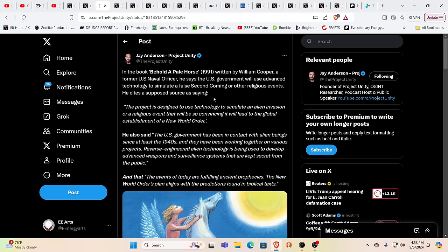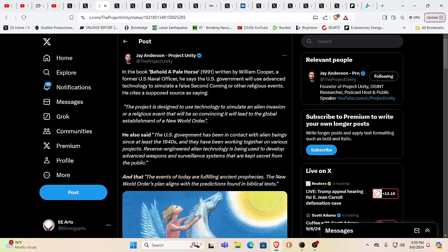And behold a pale horse, 1991, written by William Cooper, former US naval officer who foretold nine 11 before it happened and wasn't alive much after that. He says the US government will use advanced technology to simulate a false second coming or other religious events. He cites a supposed sources saying the project is designed to use technology to simulate alien invasion or religious event. That'll be so convincing it will lead to global establishment of a new world order out in the open.